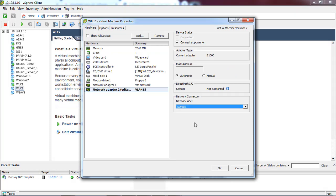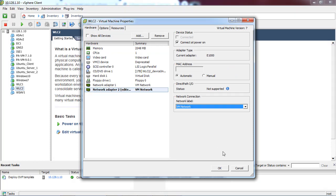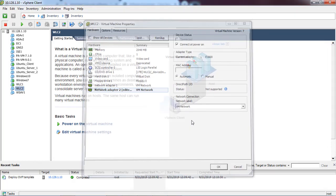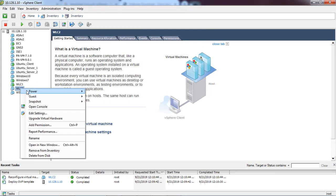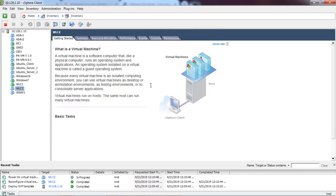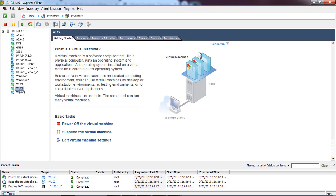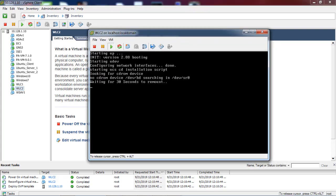I'll change the interface later once installed. Let me power on the new wireless controller - changing into the default VM network then click OK to power on the VM. I'm going to pause the video again while it installs so we can save time.